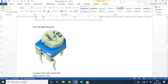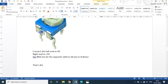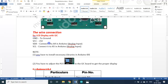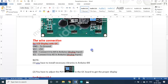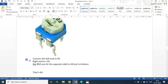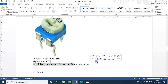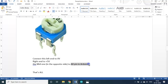Using a screwdriver I can rotate this knob so that the resistance value can be varied. It is a 10k resistor, so it can be varied between 0 to 10k. The variable resistor has a left pin, right pin, and mid pin. The wire connection: left end to 0 volt, right end to 5 volt, and the mid pin connected to the A0 pin of Arduino.